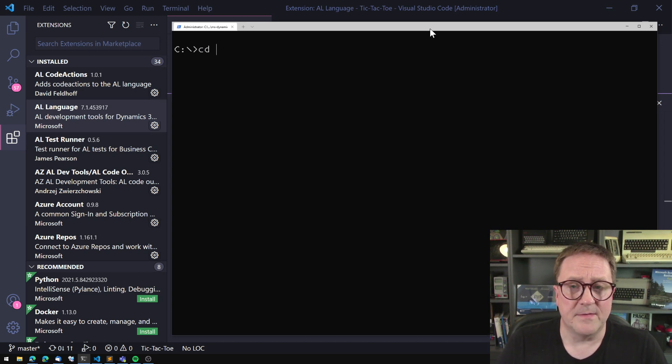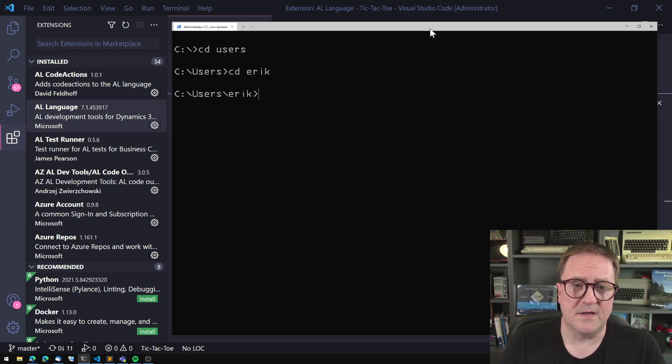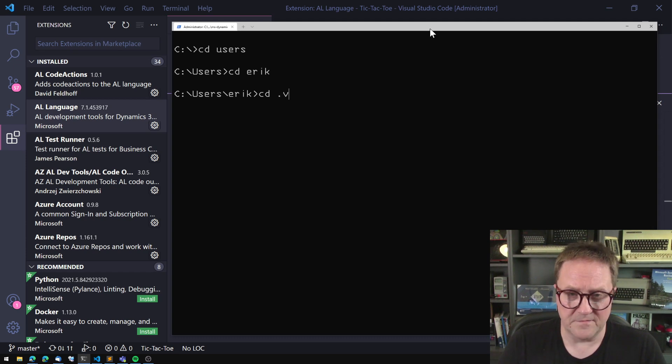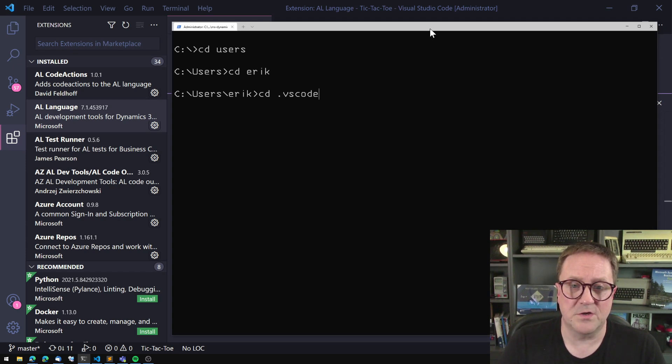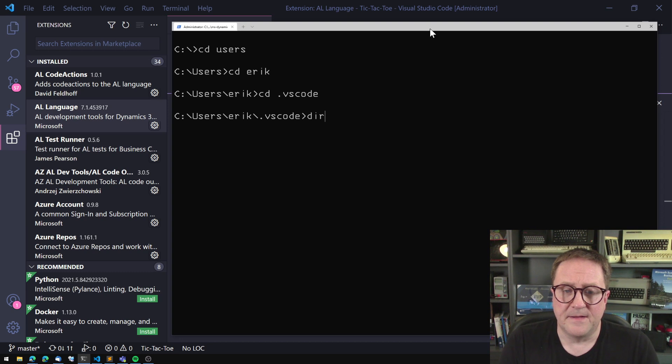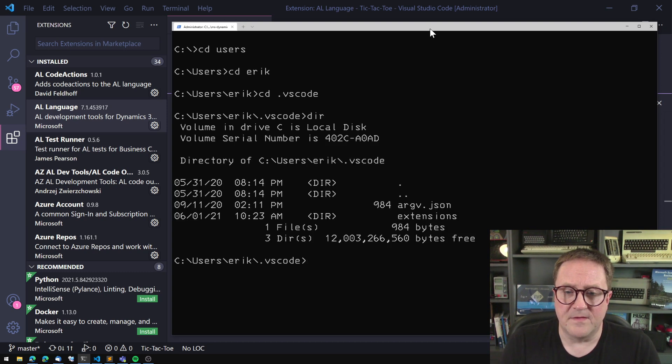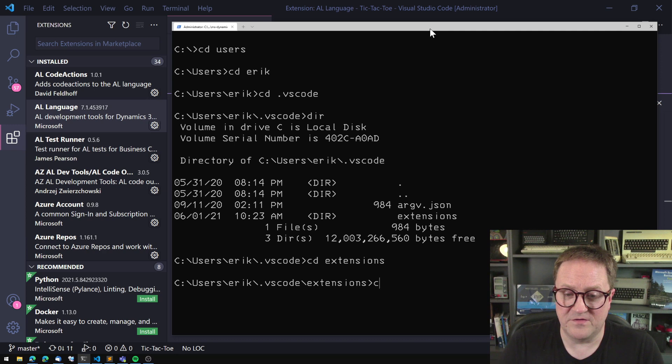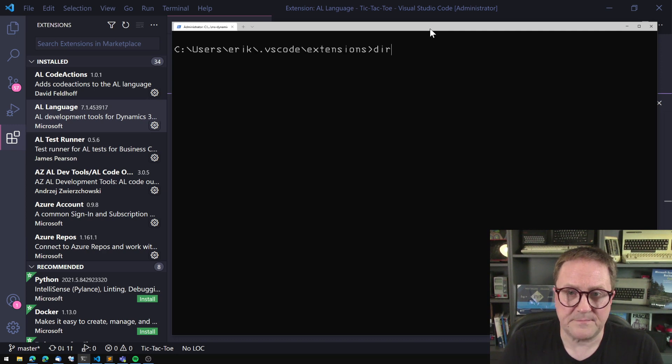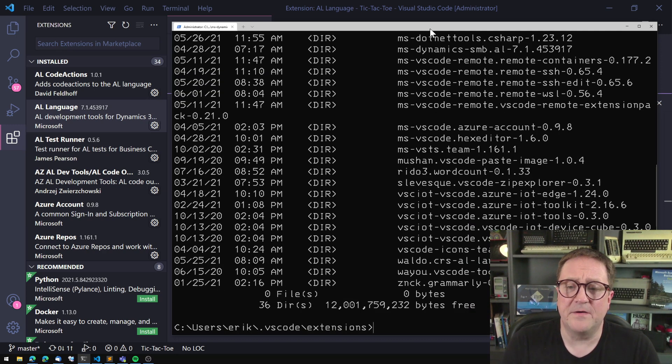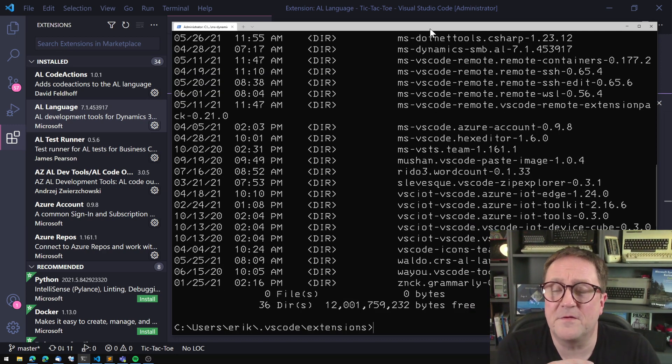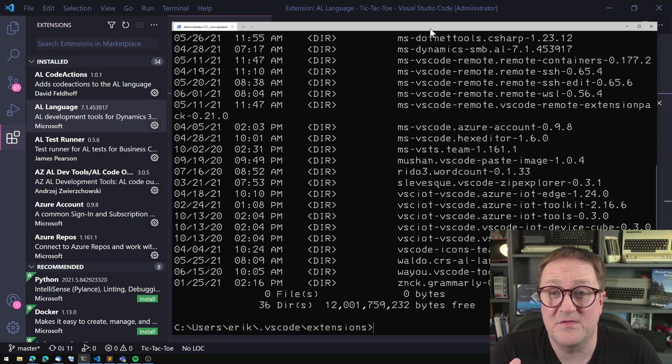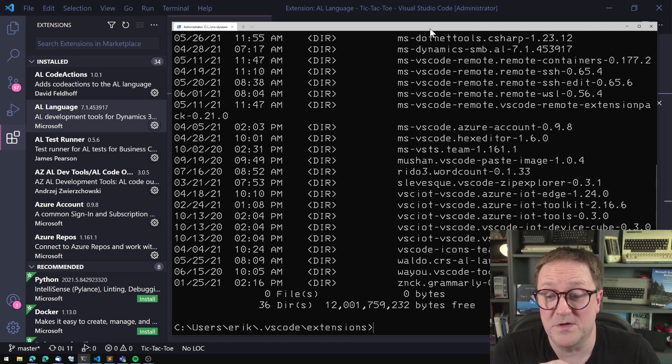Anyway, if I go into users, and then I go into Eric, and in Eric, I go into the folder called .vscode. We'll see that this is almost just empty, but there is a folder called extensions.